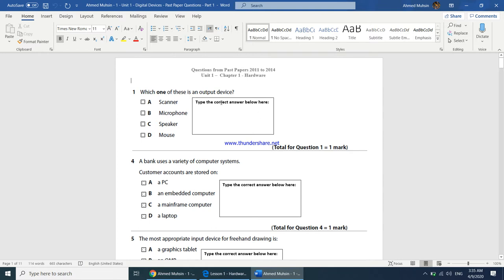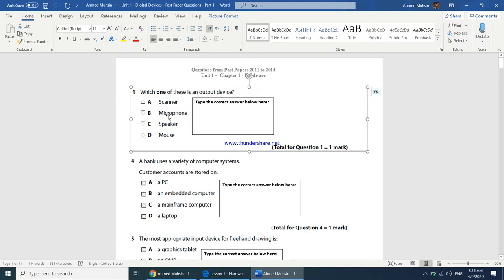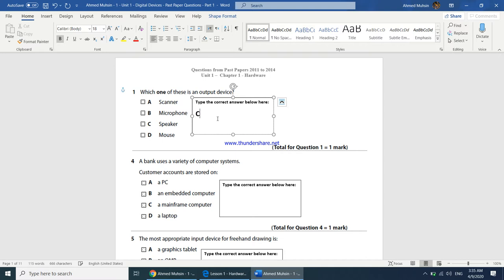A scanner converts a hard copy into a soft copy, so it's an input device. A microphone records the user's voice and sends it to the computer, so it's also an input device. The speaker puts sound out, so the speaker is an output device. The answer is C.